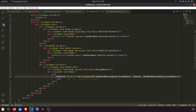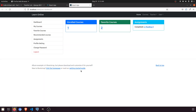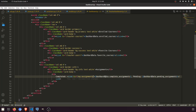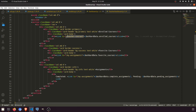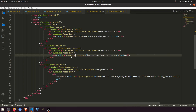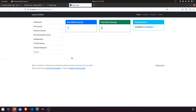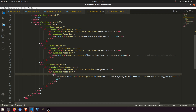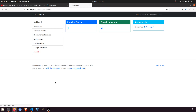Enrolled courses links to my courses, and favorite courses also gets its own link to favorite courses page. Let me fix the spacing — it's creating extra spaces. Let me make the column size 5 for better symmetry. Yes, this looks fine now. Completed 2, pending 0 — let's also add the word 'completed' in the link.